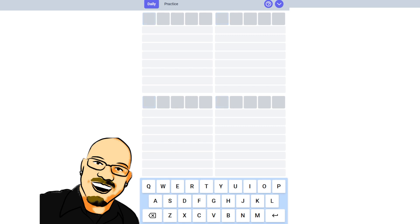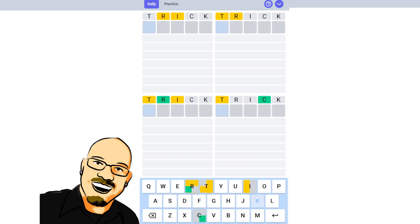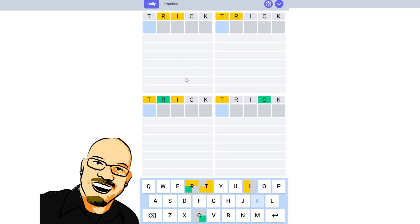Trick is our Quordle word for the day. Let's get that annoying little ad out of there. And go with Trick. Ooh, a wonderful first guess here. Look at how much information that gave us. Question is, with so much, where do you start?